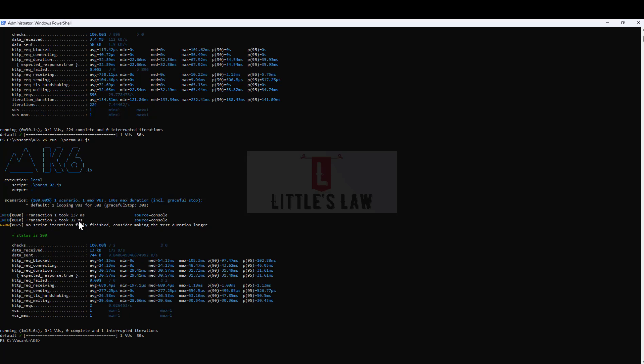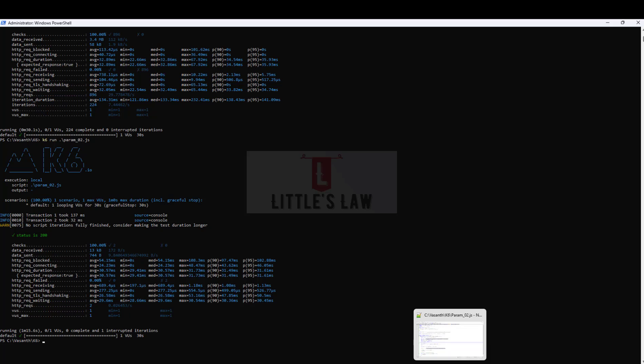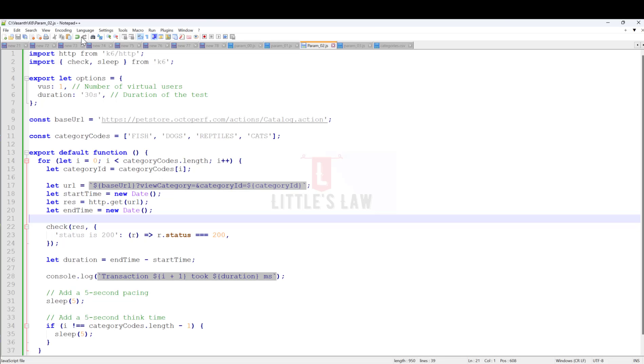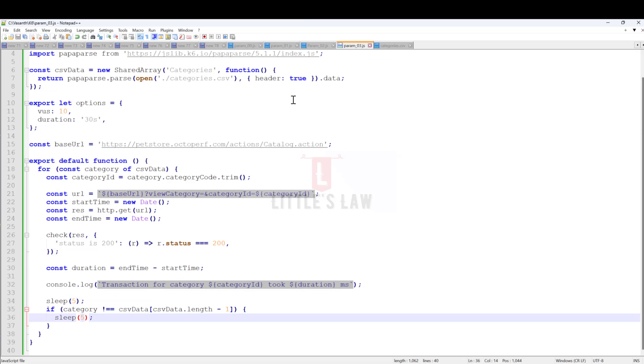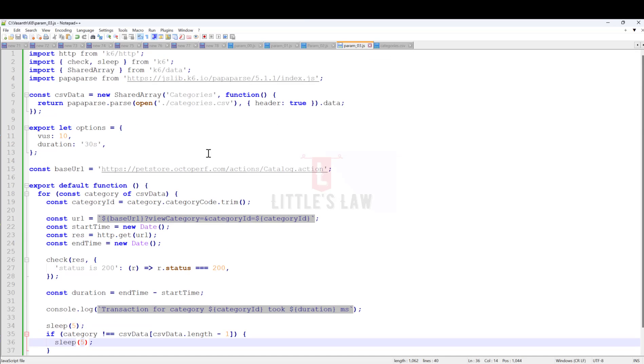The test has completed. Transaction one took 137 milliseconds, transaction two took 32 milliseconds. That's the example where we've used or parameterized values. It's a very basic parametrization where we parameterized the values from inside the script.